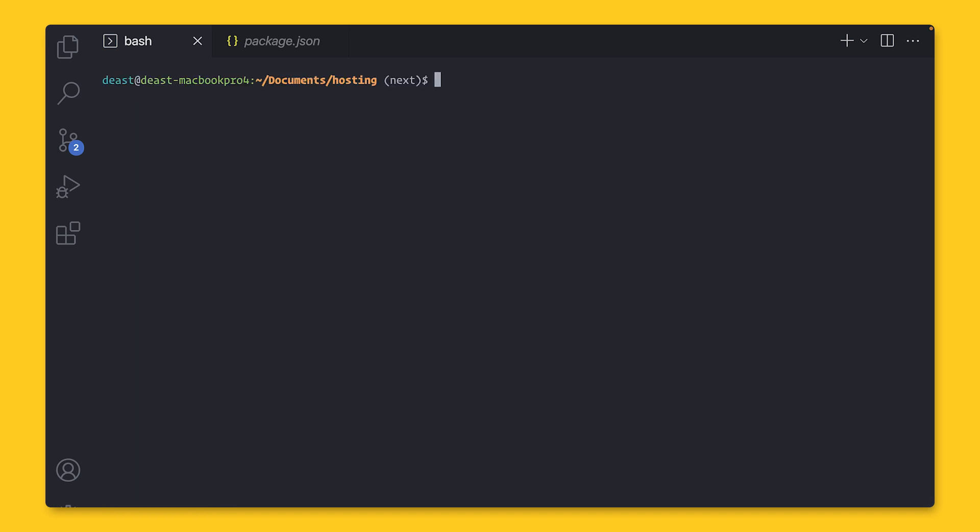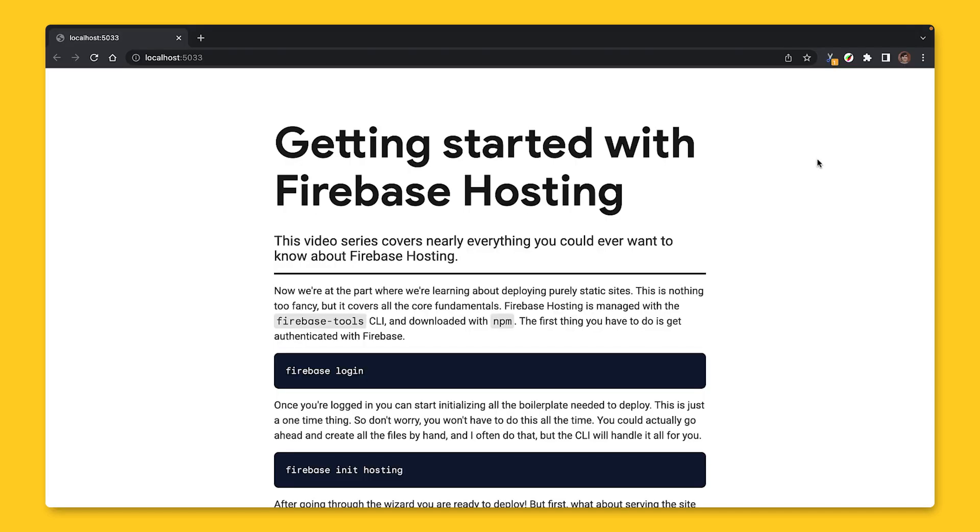Now to run locally, run Firebase Emulator Start and open your browser up to the port. And just like that, we have our site running locally. So I feel good about it. It's time to deploy.